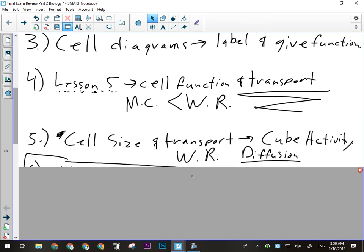Cell size and transport - the cube activity. We spent a day doing this activity to prove that surface area and volume have some effect on how diffusion can work. Cell size is kind of limited by the fact that cells use diffusion internally to transport materials. If they get too big, diffusion will not get things where they need to go quickly enough and the cell will die. That is definitely a concept that will be covered on the final exam in the written response - remember it has to do with diffusion, surface area, and volume. On your unit exam, that was the question about the Enterprise being attacked by the giant amoeba.